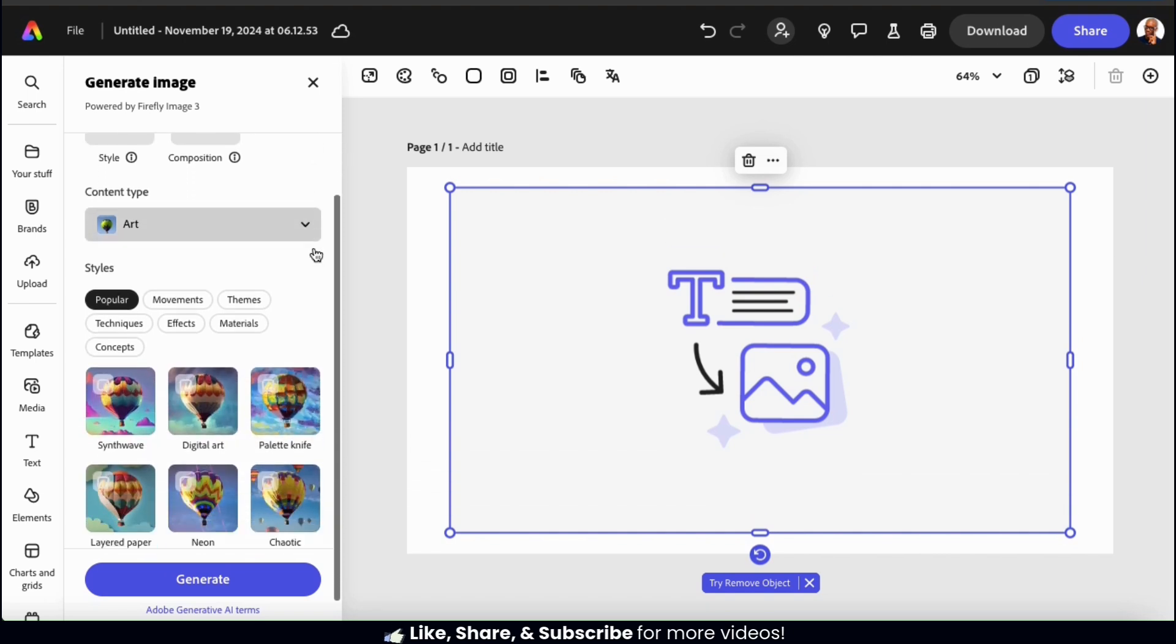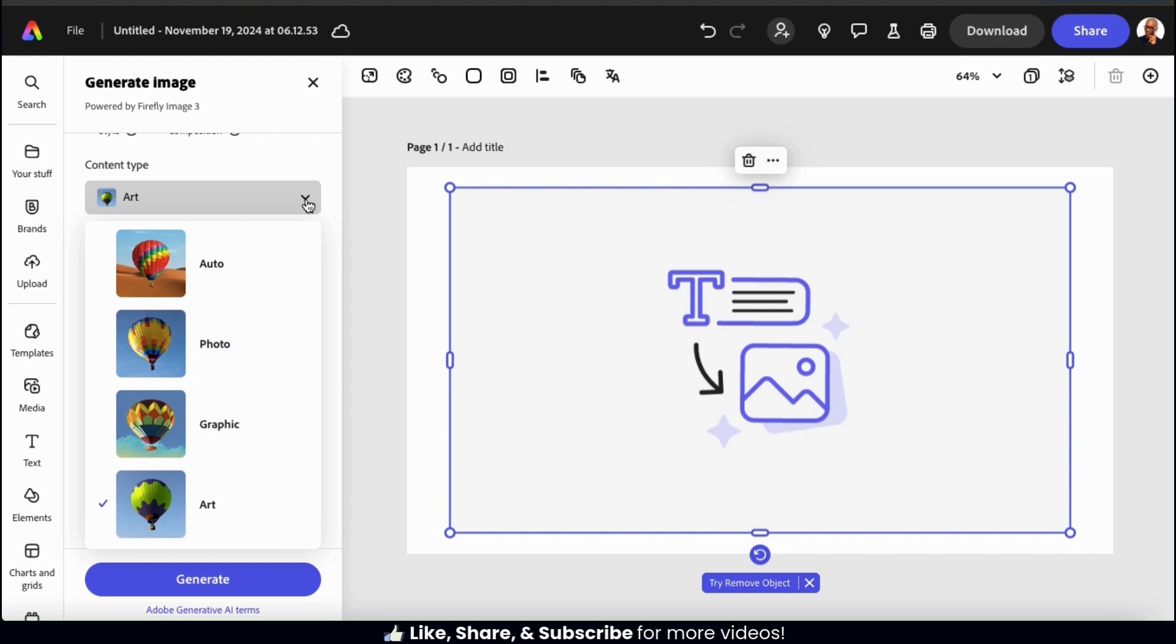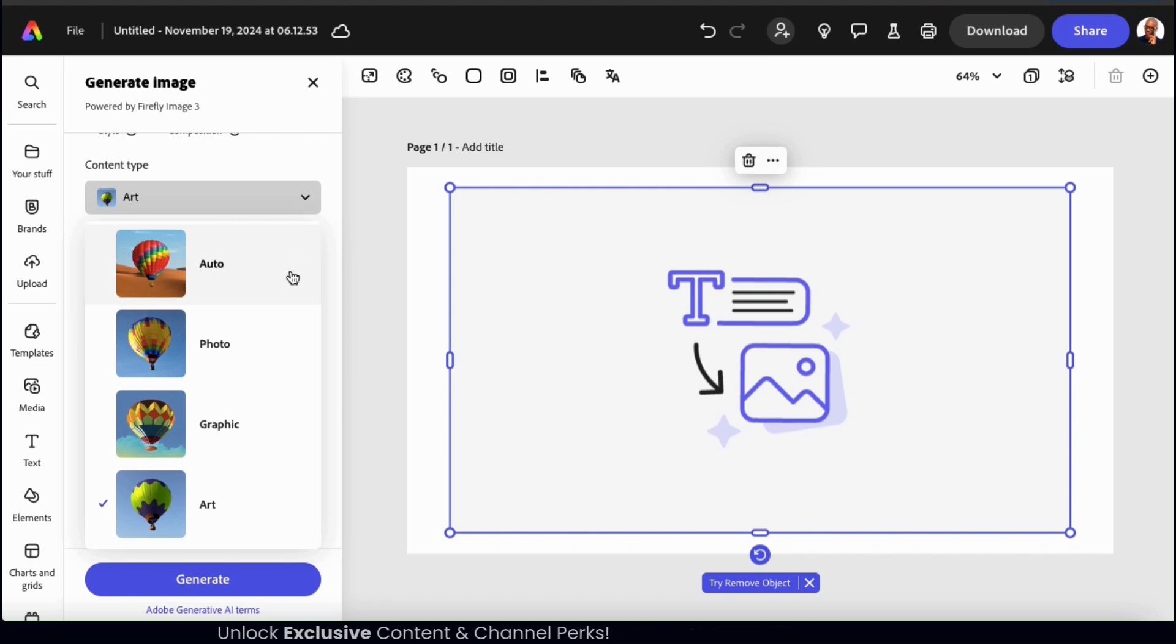Next, we have a dropdown menu where we can select our content type. The options are photo, graphic, art, or auto select. We'll be checking out each of these, but for the first example, I think I'll go with photo.